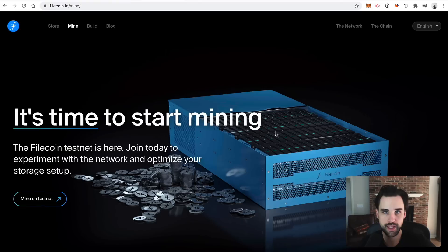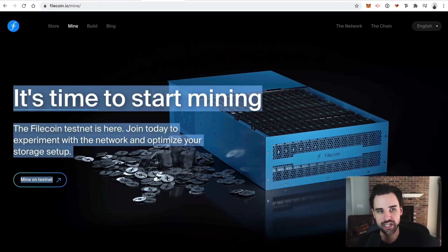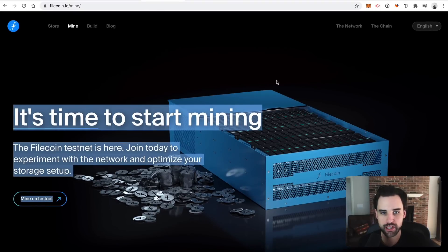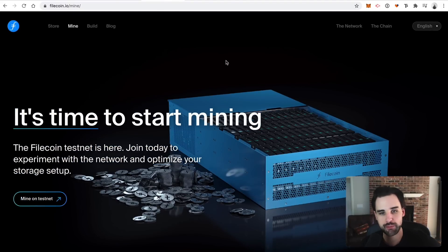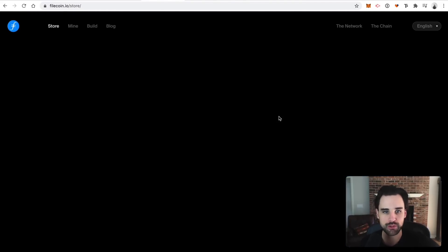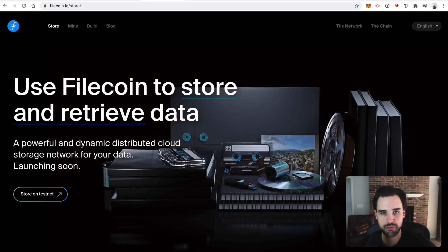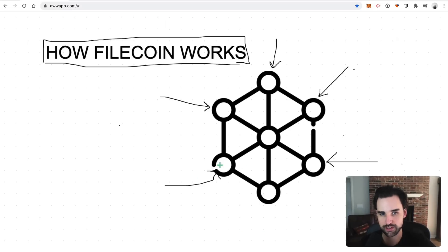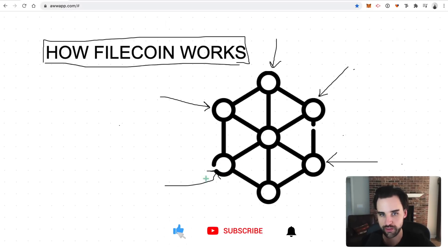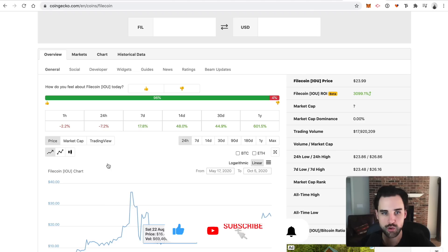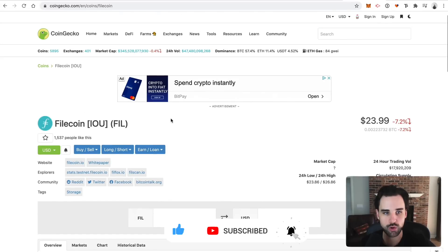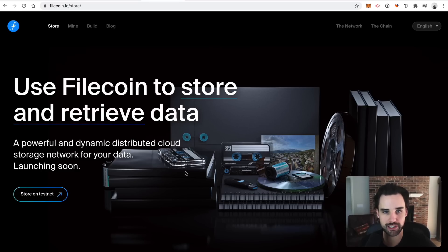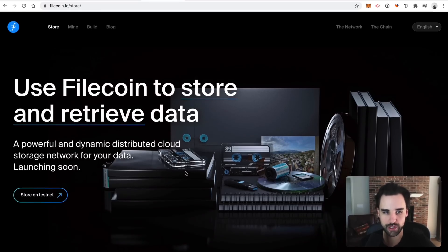I'll show you here in a second how you can participate in running that network to start earning that passive income reward. And so you can earn passive income by participating in the Filecoin network by becoming a miner. So just like you become a Bitcoin miner or an Ethereum miner, for example, you do the same thing with Filecoin. So basically, you become one of these computers on the Filecoin network that participates in storing the files and also running the network. And you earn Filecoins for doing that.